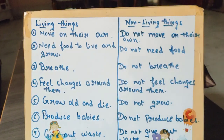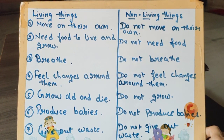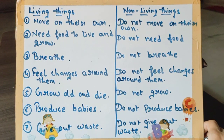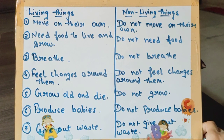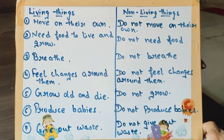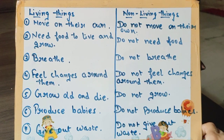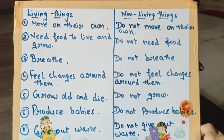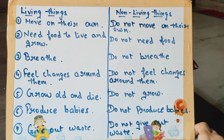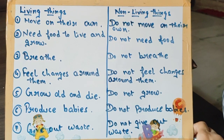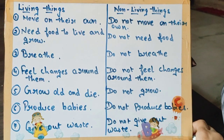So now I think the first point is clear. Second point: living things need food to live and grow. We need food to live and grow. But non-living things do not need food — they don't eat because they are non-living things.